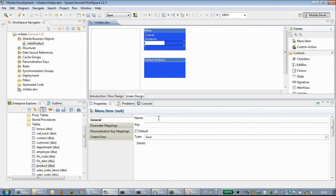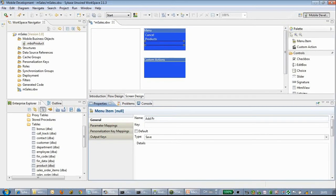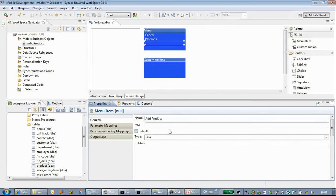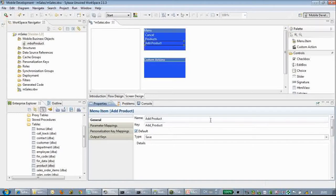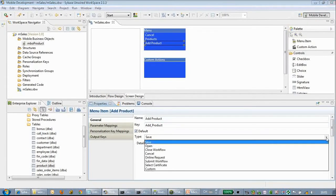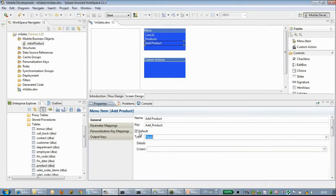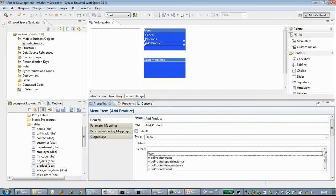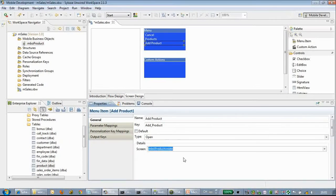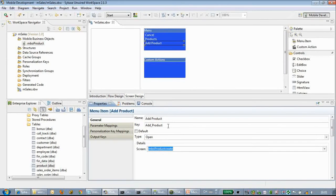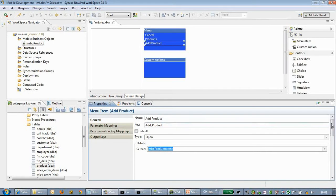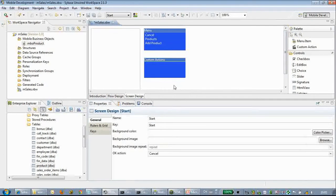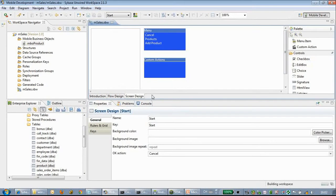We add another menu item called 'add a product.' We will point this menu item to the create page. We choose open and select the screen MBO product create. Save all.